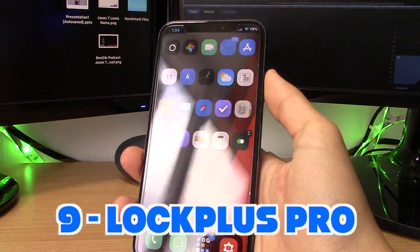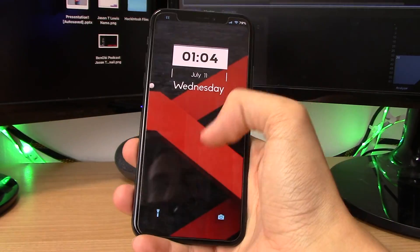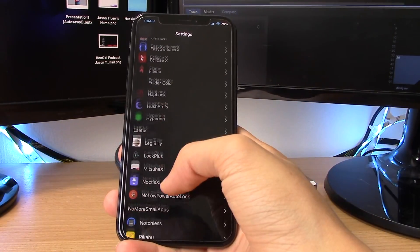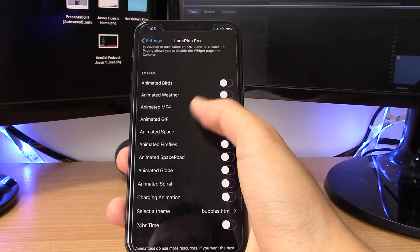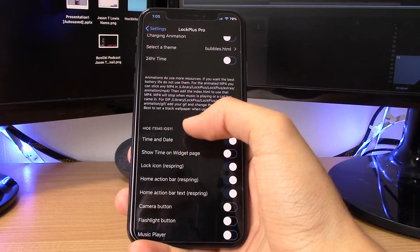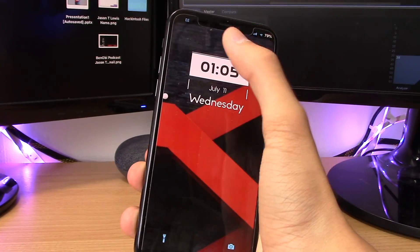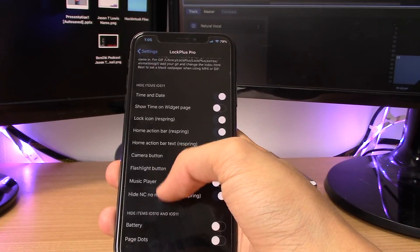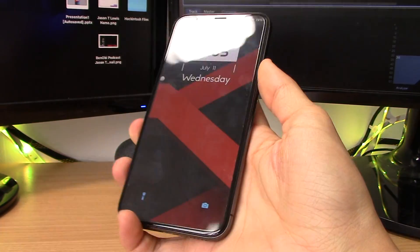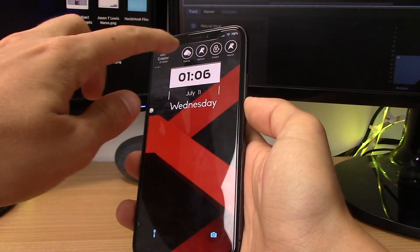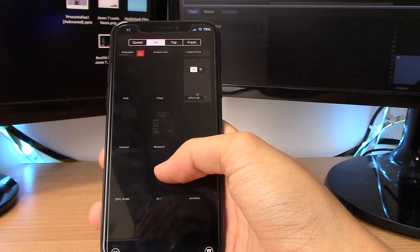This next tweak is called Lock Plus Pro. It adds widgets to your lock screen — you have a load of options. In the Lock Plus Pro settings you can add animated lock screen widgets and hide elements on the lock screen. As you can see on my lock screen, I've removed the stock clock and the lock button. You can also tap on Themes and browse All themes, where there are thousands to choose from — you can download any of them.